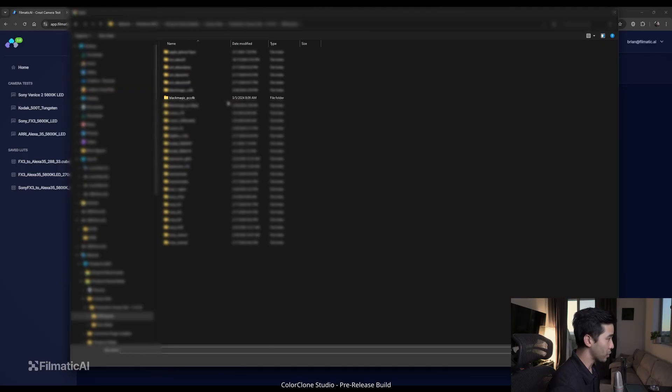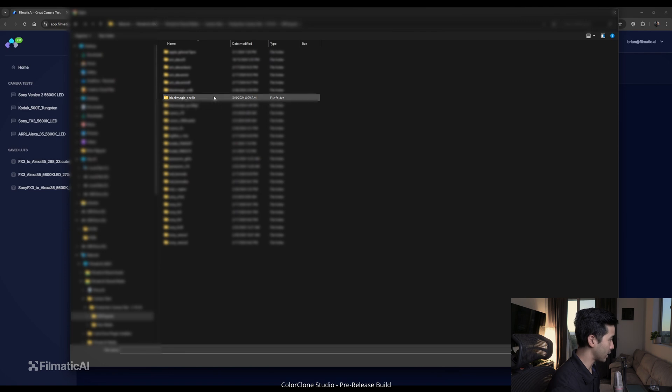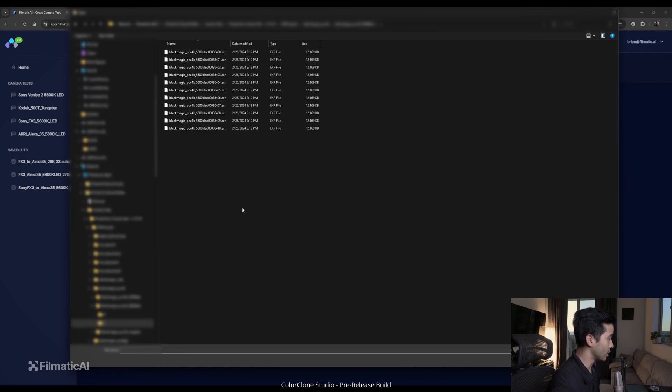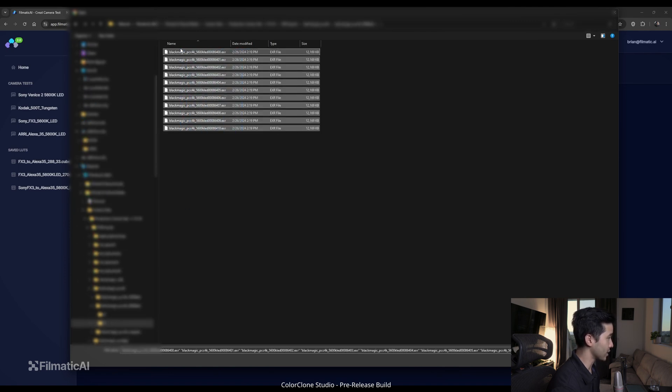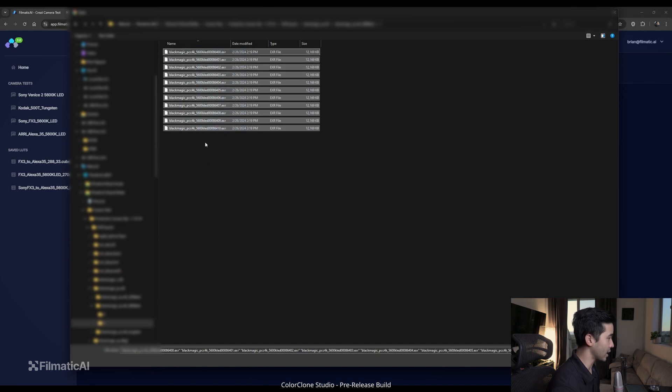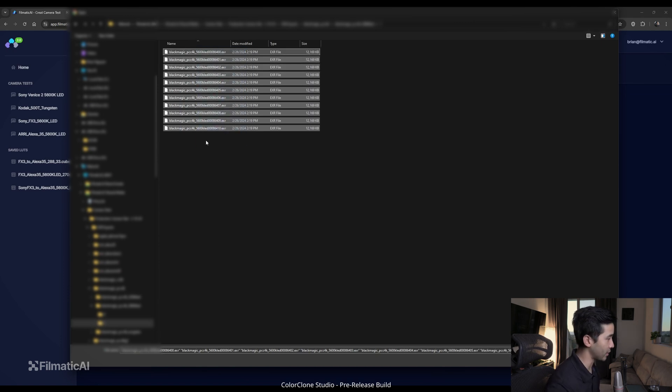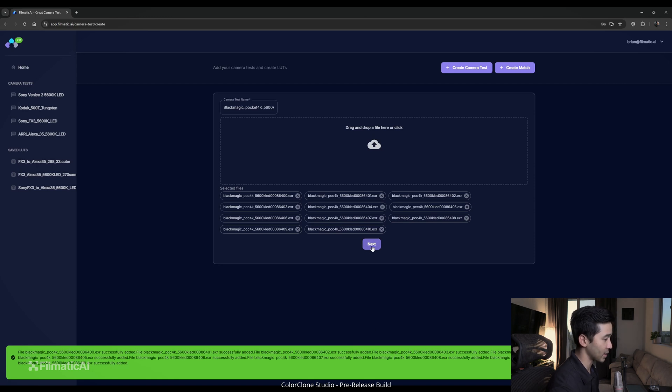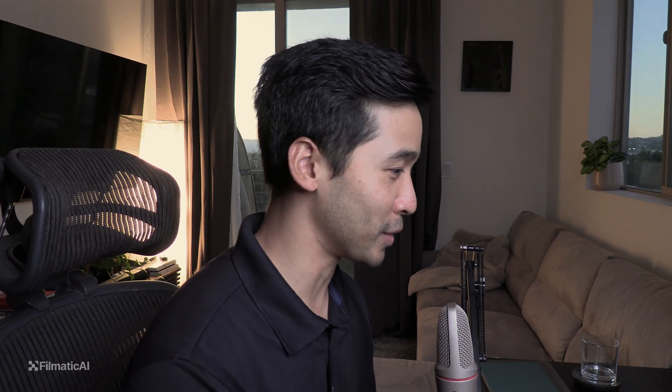So I'm going to go through my library of camera tests. We'll pick the Blackmagic Pocket Cinema 4K. This was under 5600 Kelvin. These are single still EXR files. But again, you can pick JPEG, PNG, or TIFF files. Everything successfully loaded. It's worth noting that you don't need a high resolution for this section because it'll just be downscaled anyway. So please don't upload 8K or 11K JPEG files or still photos.